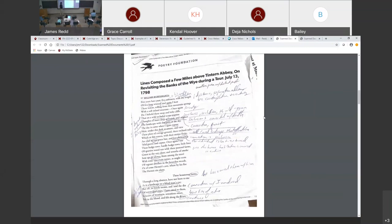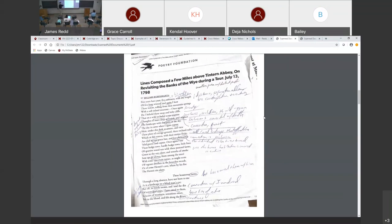So this poem right here, Tintern Abbey is the common name of it, the short name of it. Like I said last time, keep in mind that it is written at a moment, 1798. Wordsworth had visited here five years before. The speaker is the poet. And that isn't always the case in a poem, but in this case, the speaker is the poet. Five years have passed, five summers with the length of five long winters. And again, I hear these waters rolling from the mountain springs with a soft inland murmur.